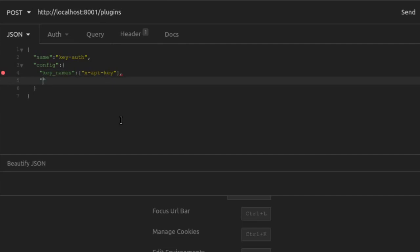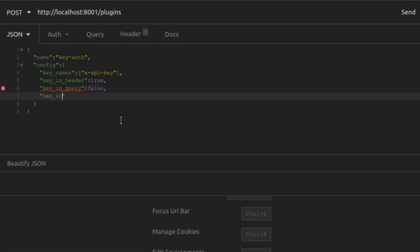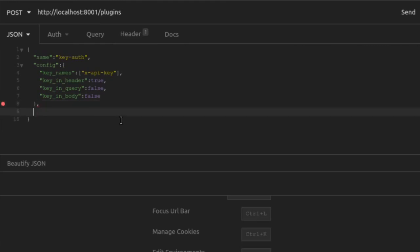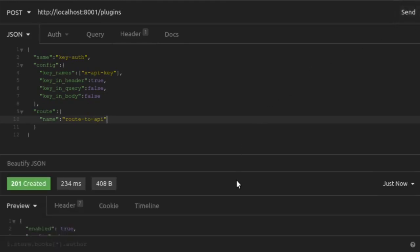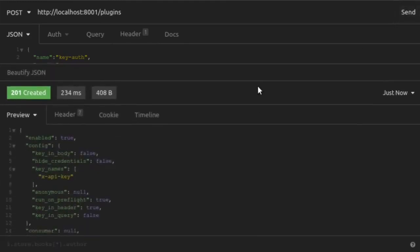Next, we'll tell the plugin where it should search for that xAPI key. We'll tell Kong that the key is going to be in the header by setting key in header to true. We'll set key in query to false and key in body as false. Lastly, we'll associate the plugin with the route that we just created. And then we send our request and our plugin has been created.